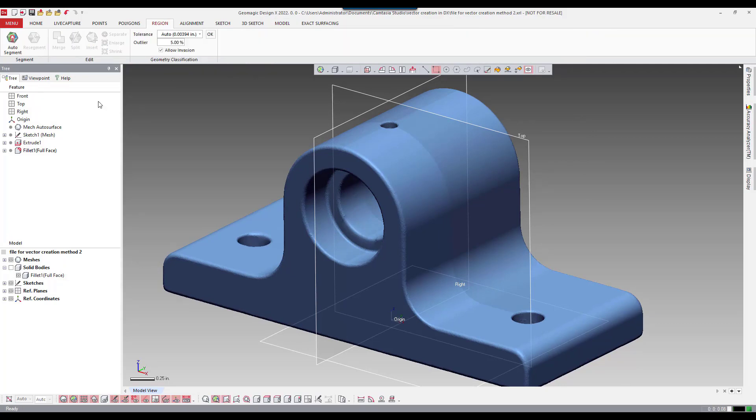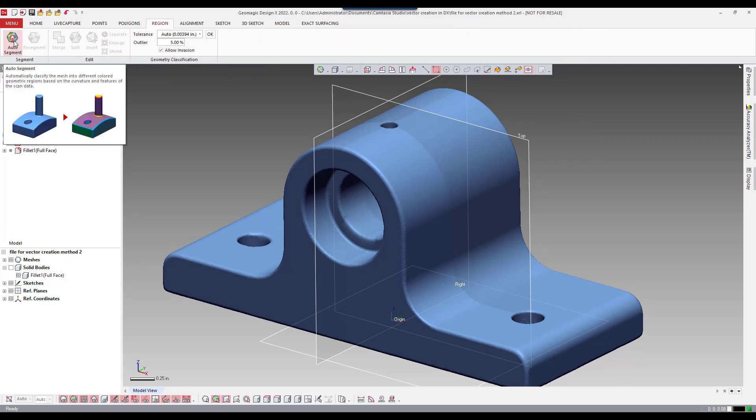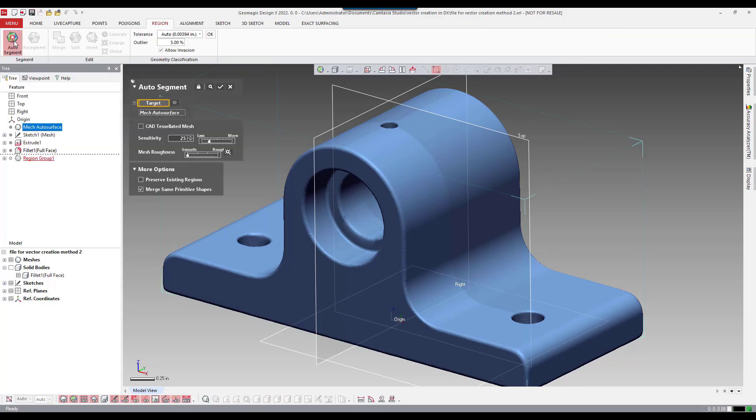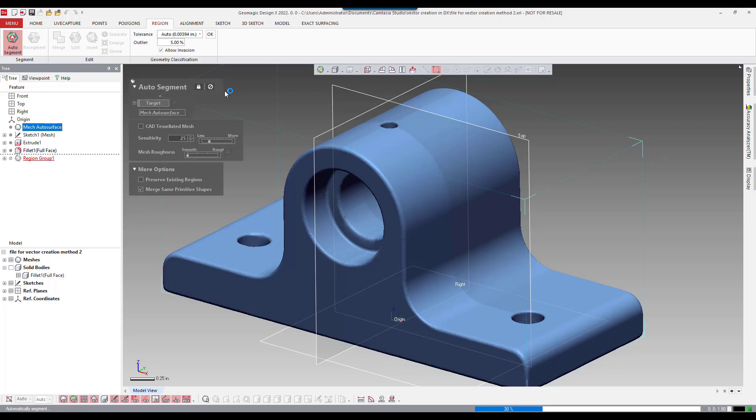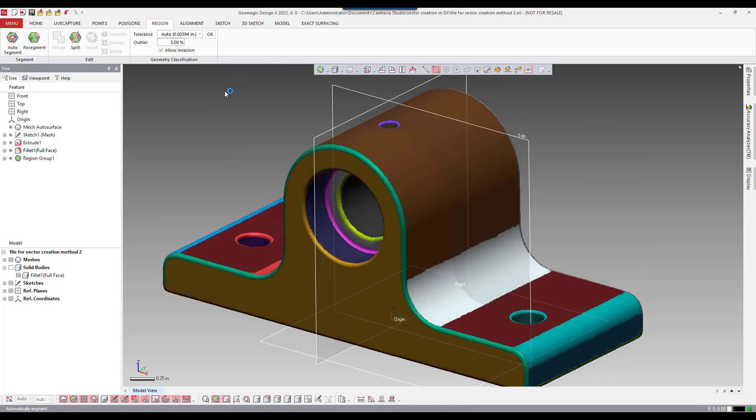In version number four I showed how to insert a region locally. This time we're going to run the auto segment command against the entire mesh. What's going to happen here is the software is looking at the topology and it's going to classify different shapes into different regions.